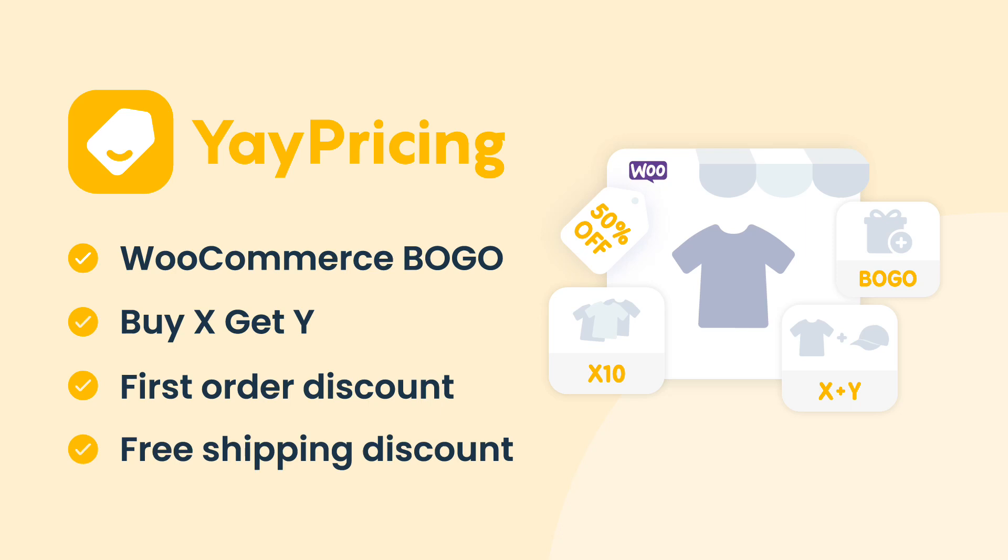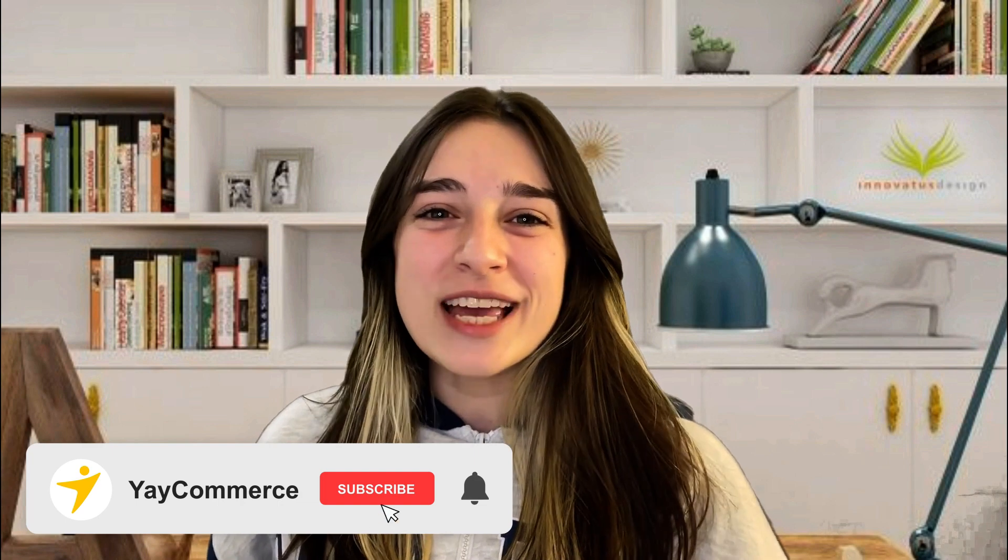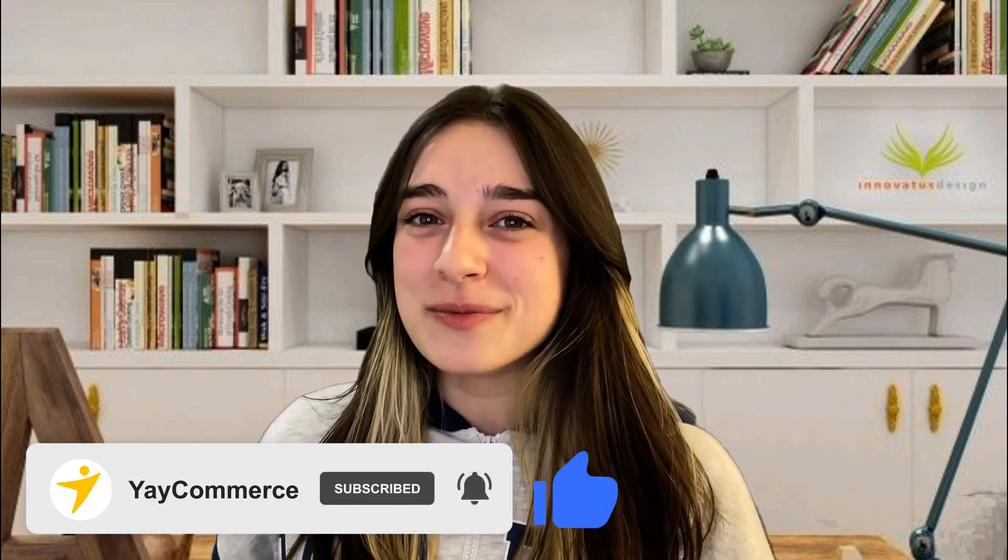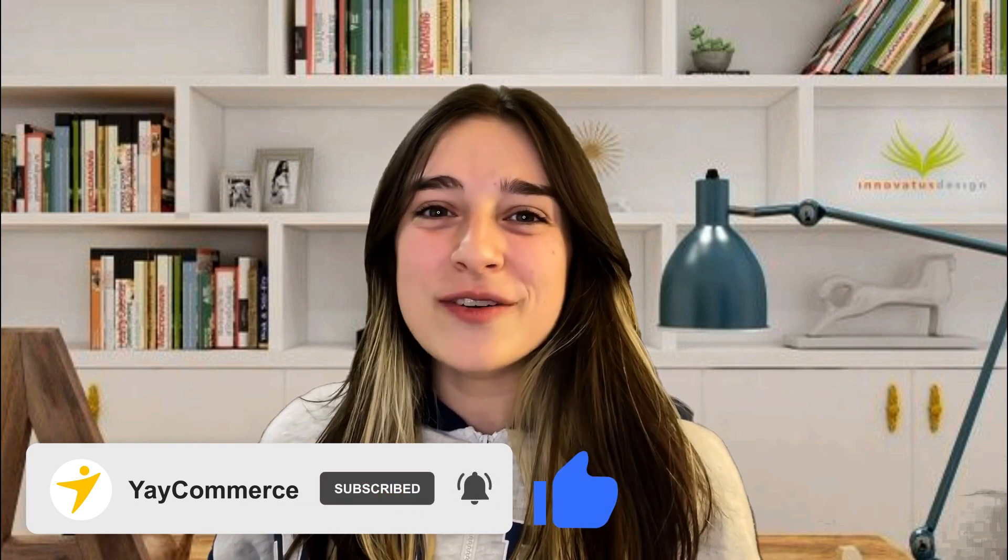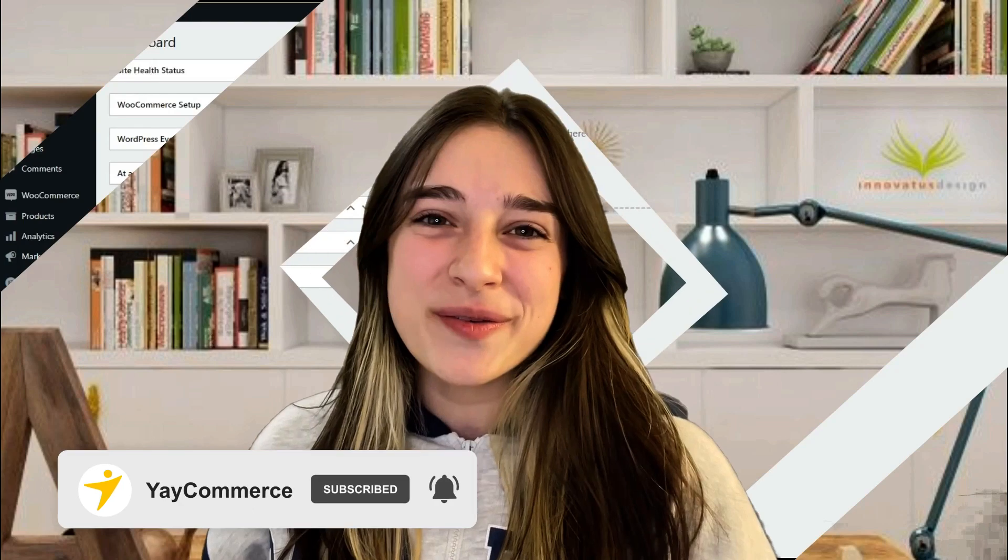Hello everyone, today we are going to learn how to set up dynamic pricing and discount using Yay Pricing. Let's not lose time and just dive into it. But before moving on, please don't forget to subscribe to our channel, put your thumbs up, and leave your comments or concerns down below.